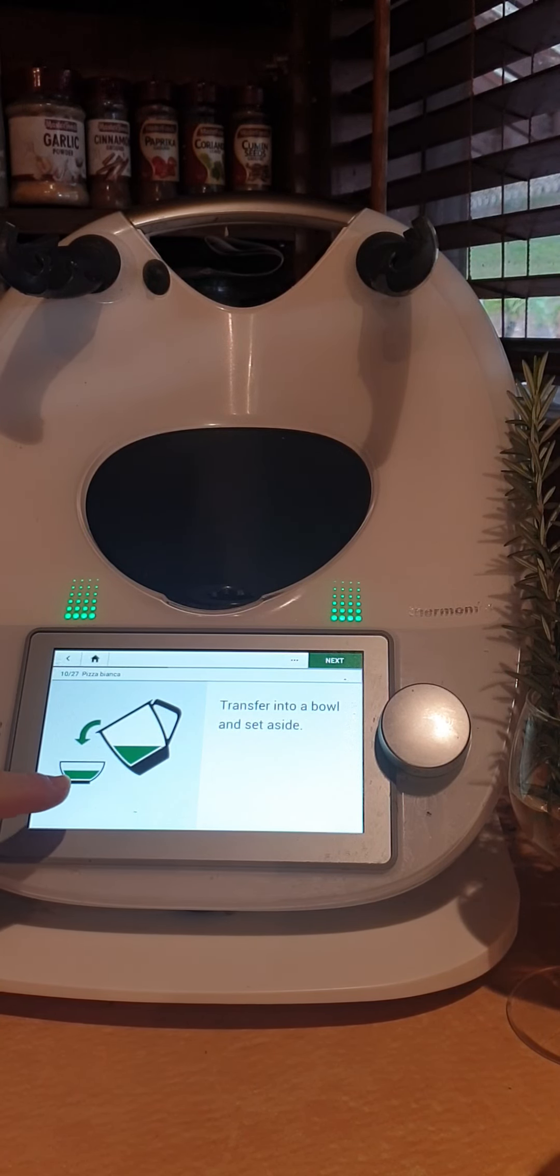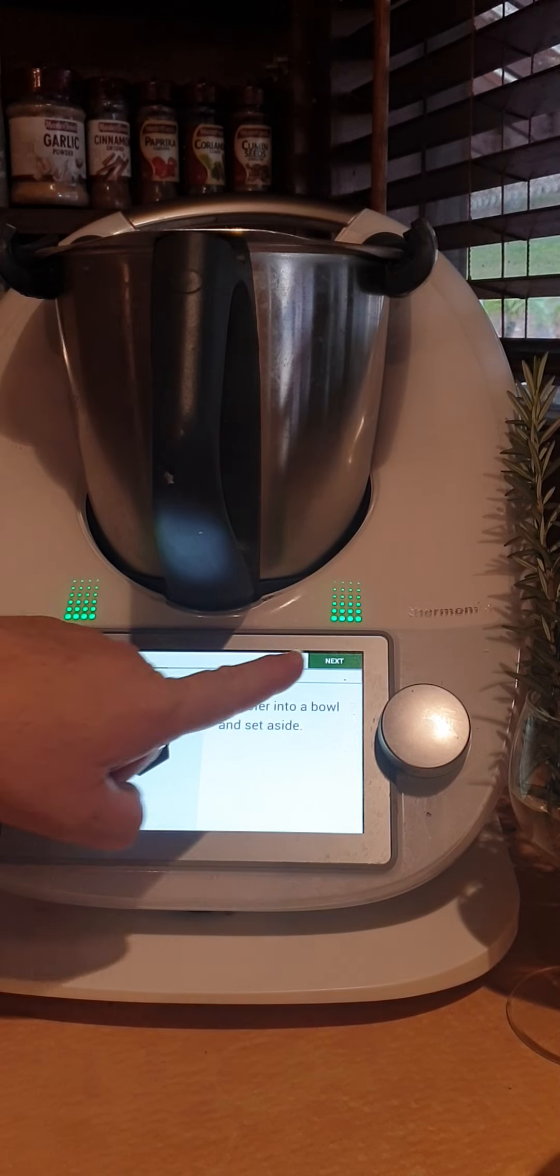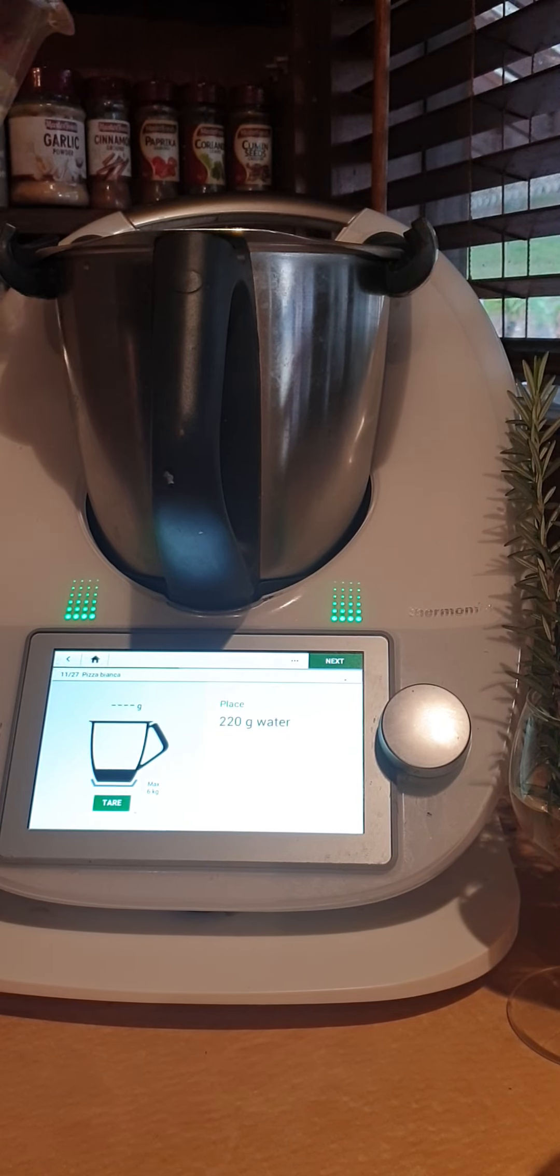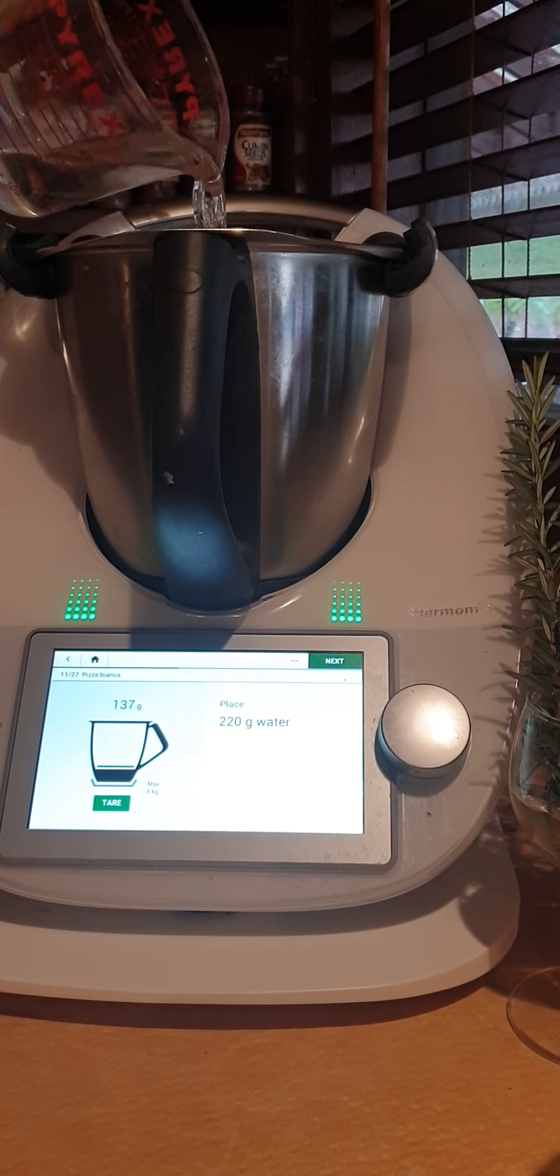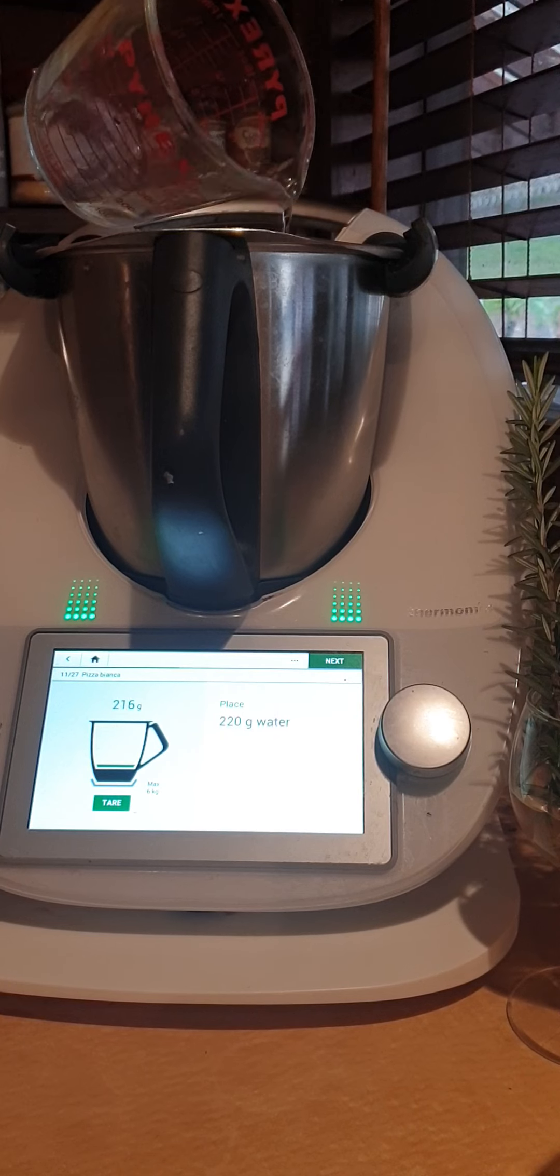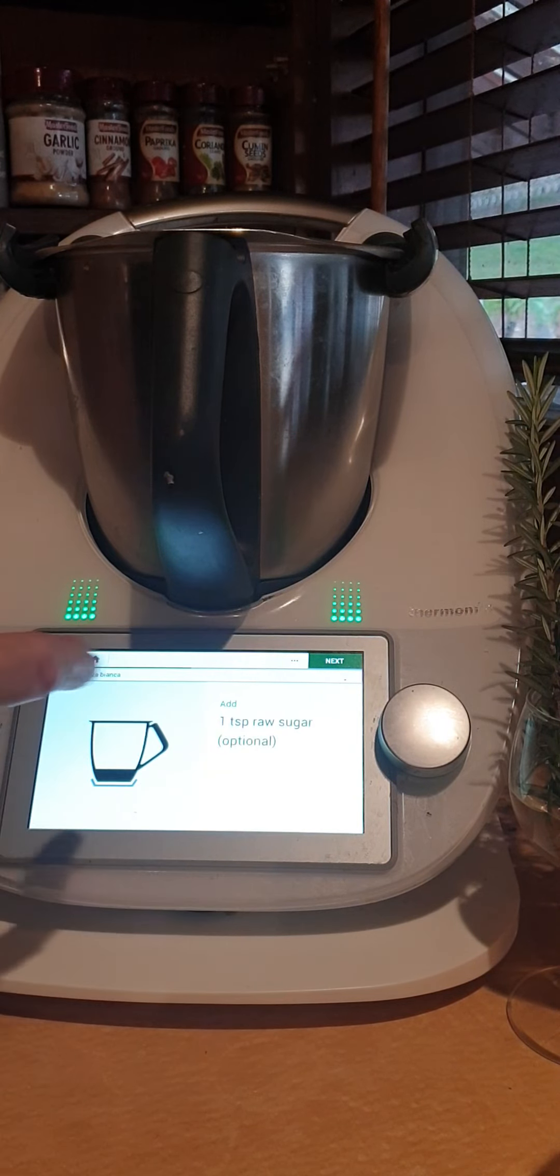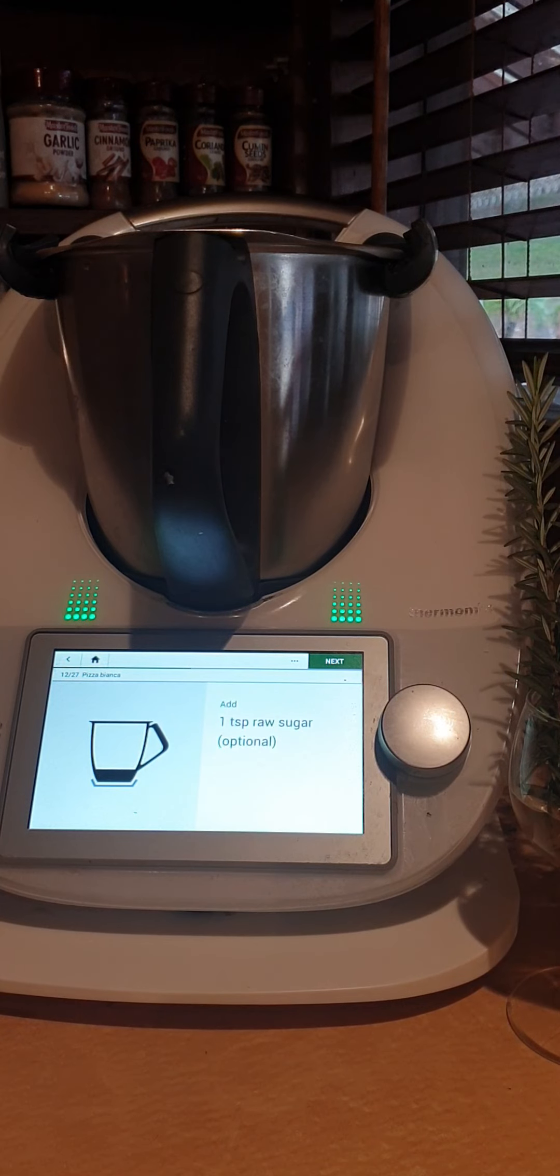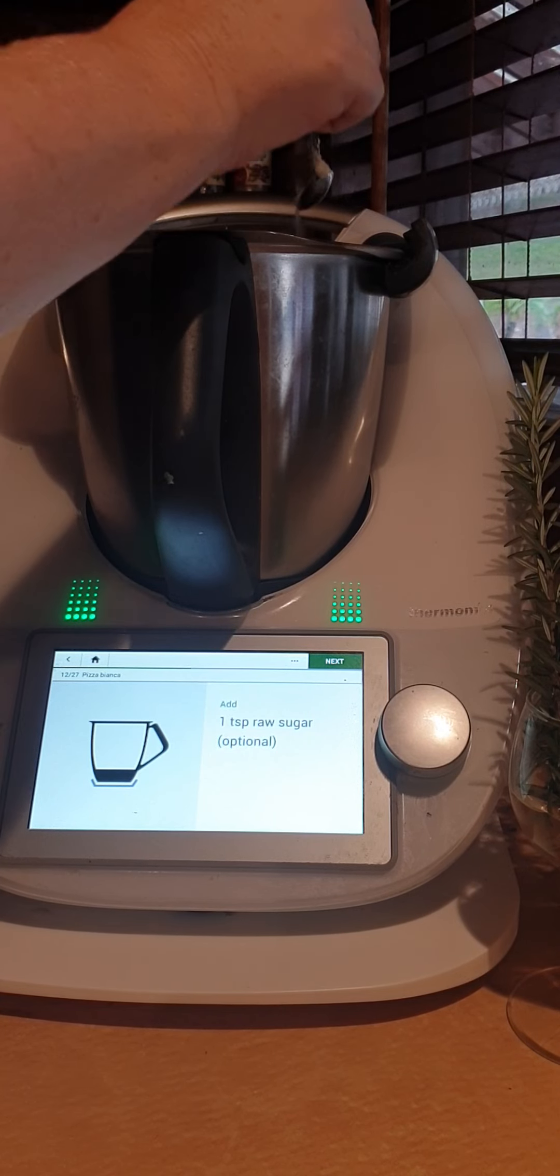Following right along. 220 grams of water. Tare your scales. Make sure they're at zero when you start. I use lukewarm water. Teaspoon of raw sugar, and it's also great with molasses if you like molasses or honey. You can put in your pizza as well.